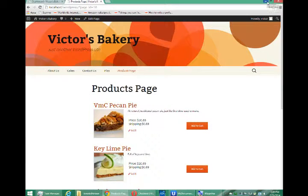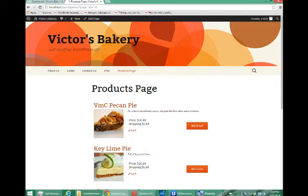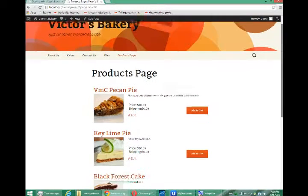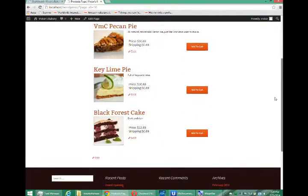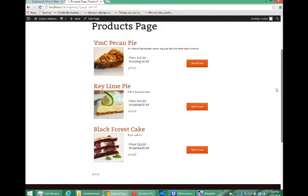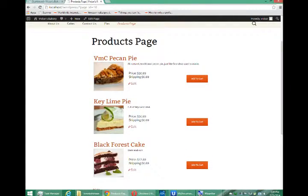Hello, this is Victor and this is WP e-commerce with WordPress. So we've got a shopping cart website, we've got a few products,